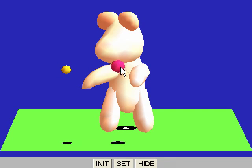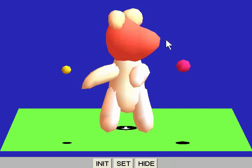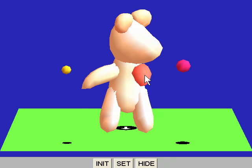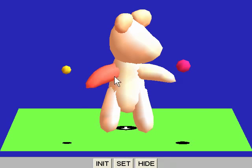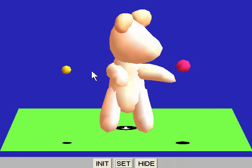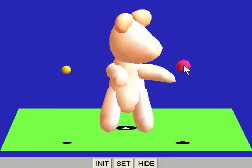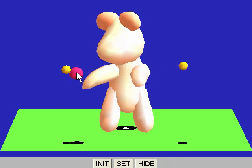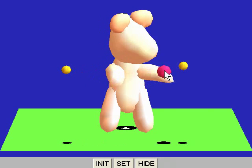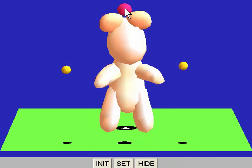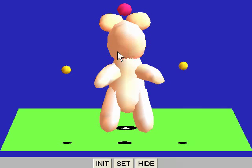By pressing the Set button, the current pose is associated with the current cursor position. Here is another pose. After setting these two key poses, we can blend them by dragging the control cursor.